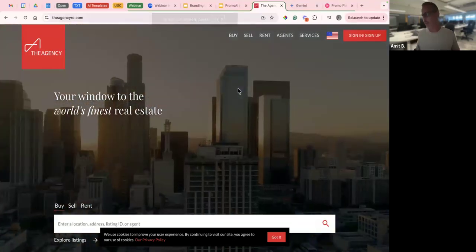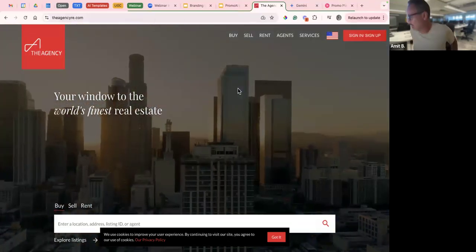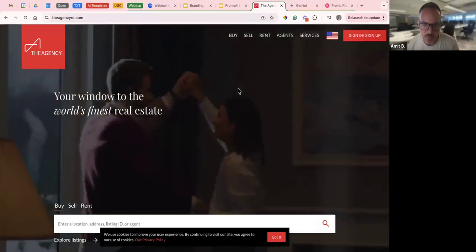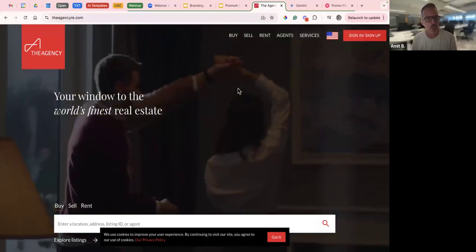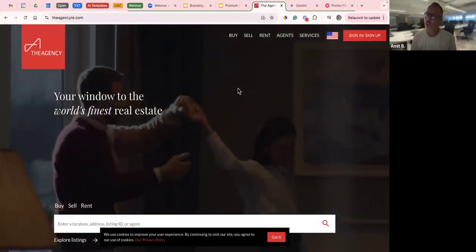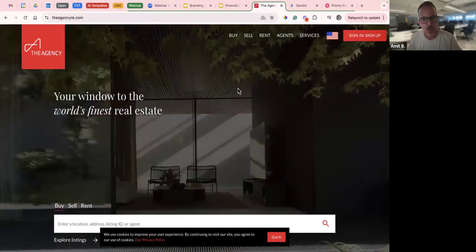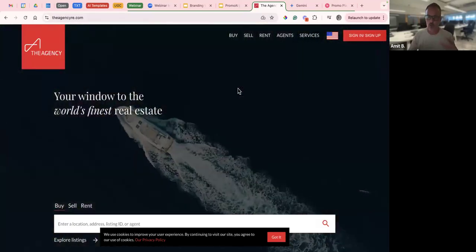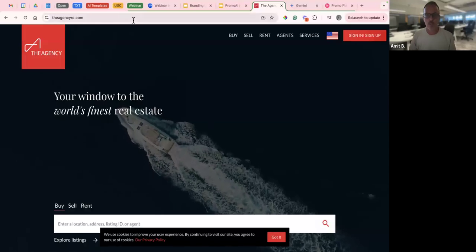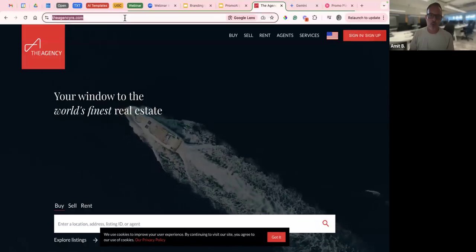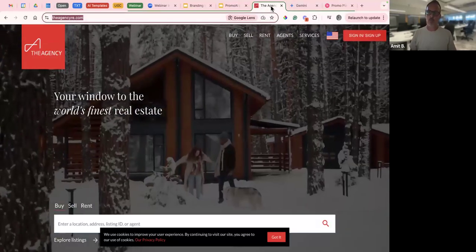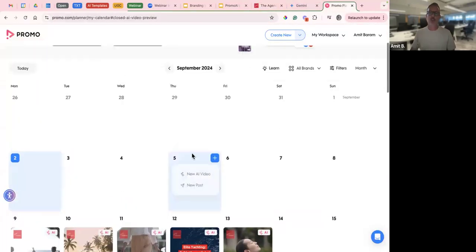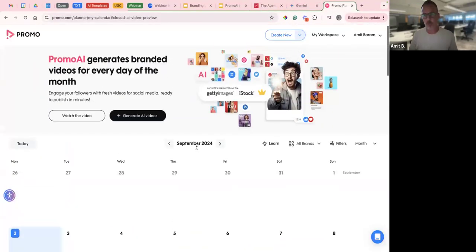For today's client, I've chosen The Agency, which is a real estate agency featured on Real Housewives of Beverly Hills — one of my favorite shows. We're just going to use them as a test client to show you how it works. Basically, all we need is a web domain address, and we're going to jump into Promo.